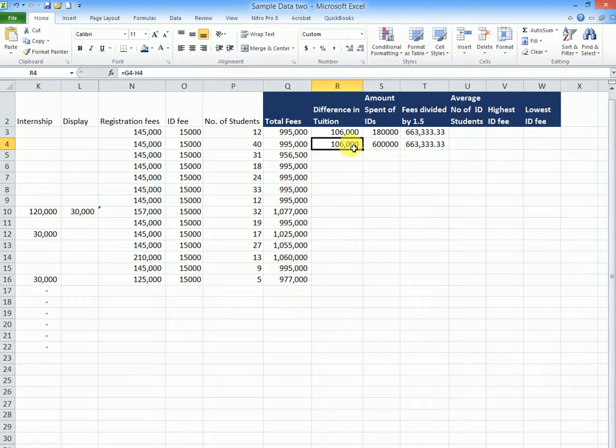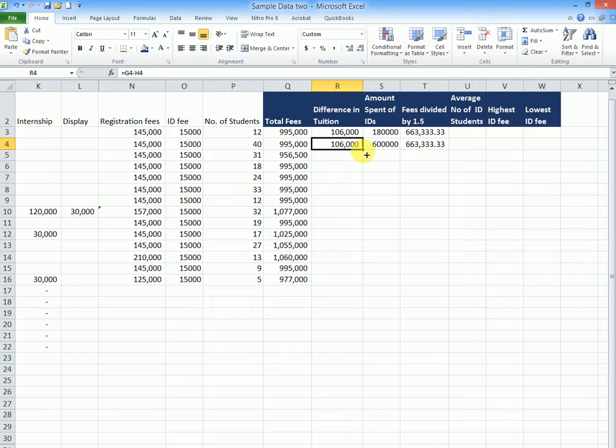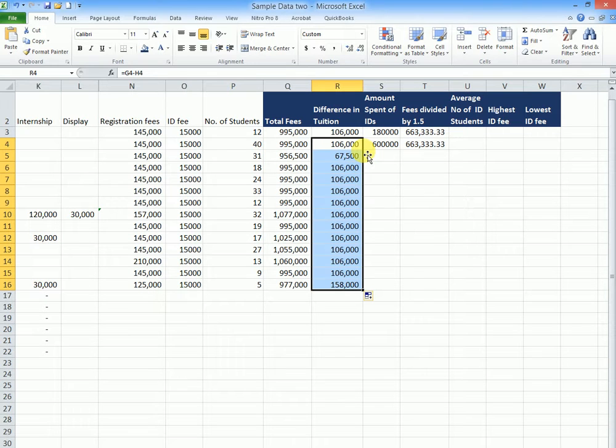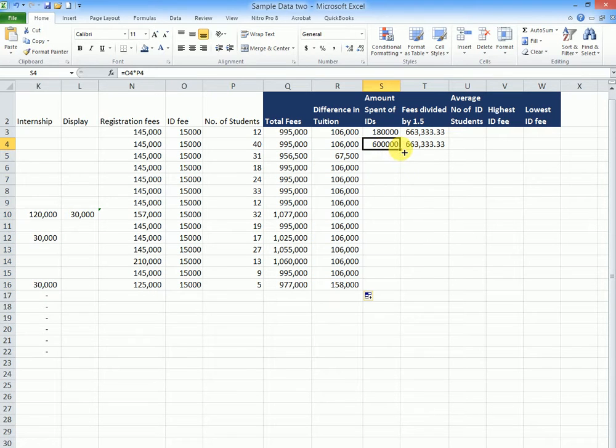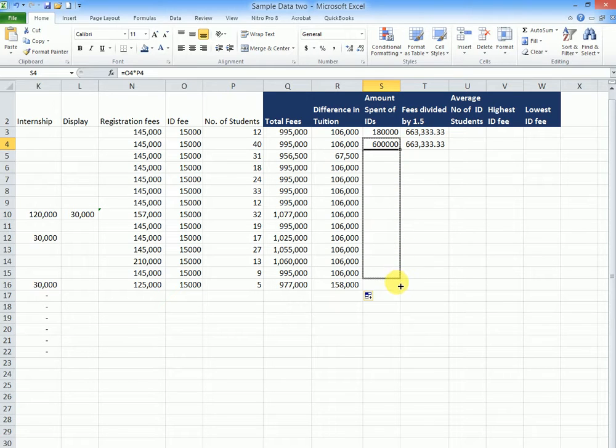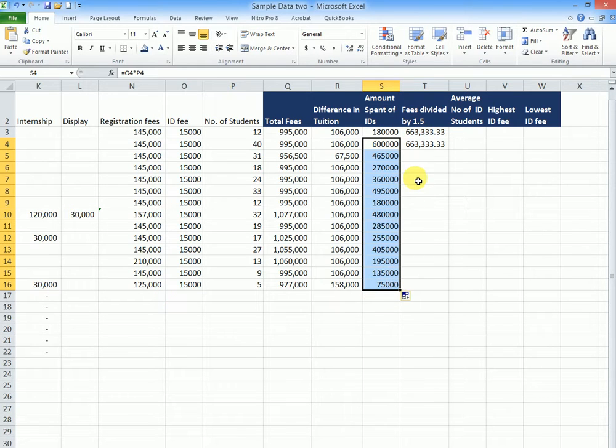So the same story can happen here. You can point at the bottom right hand corner and you double click and it will do the rest. Or you can point at the bottom right hand corner and you drag down. That can also work.